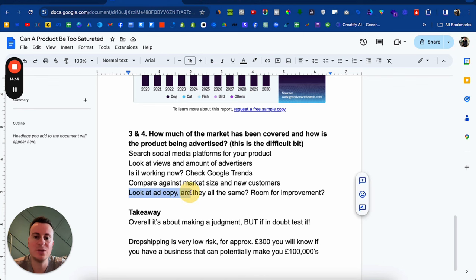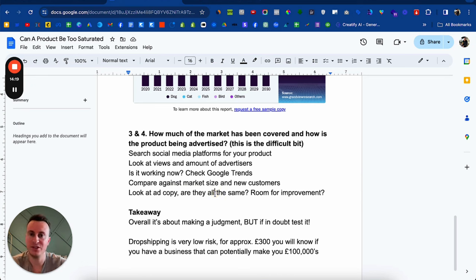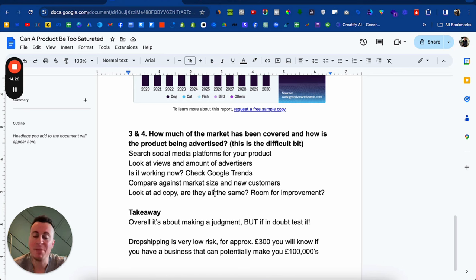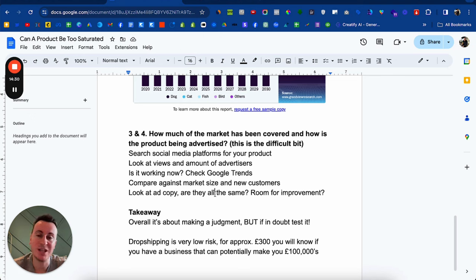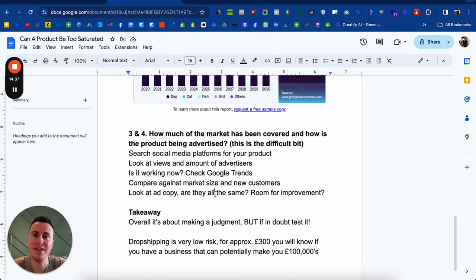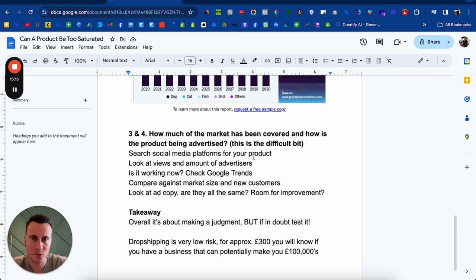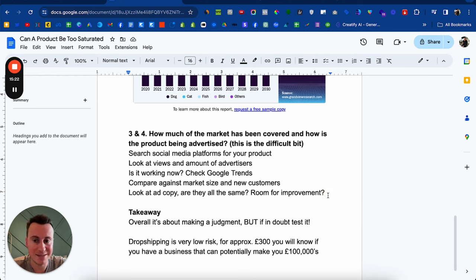Look at the ad copy they're using. Are they all using similar recycled content from cheap ad creation software? If they are and they're being successful with those, imagine how successful you can be if you use user-generated content that's original and nobody has seen before — it's going to spark a lot more interest versus the same clips on repeat that everybody else is using. Look and think: when you see those ad creations, is there room for improvement? Can you outdo them? Can you do something better than them?